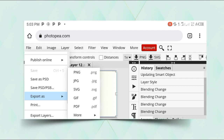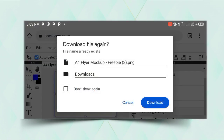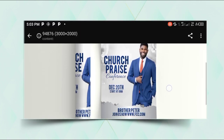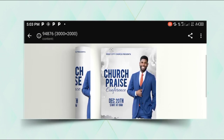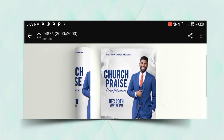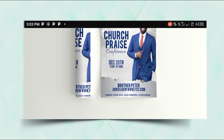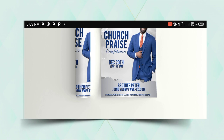After that it will bring up the download. Click OK and check how it looks. This is a simple way to present your flyer on a mockup using your Android smartphone with Photopea. Thank you for watching, God bless you.